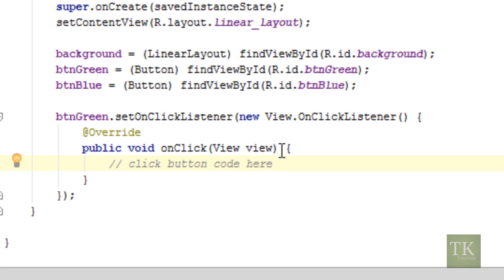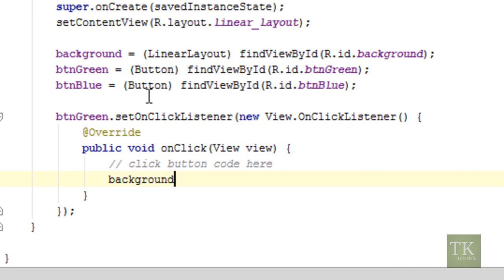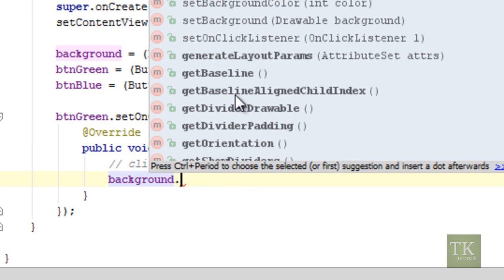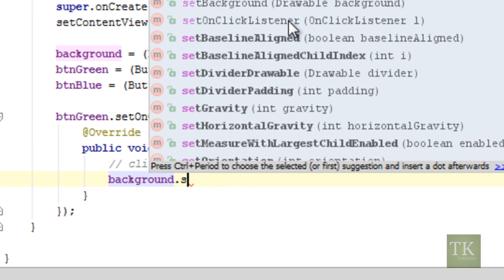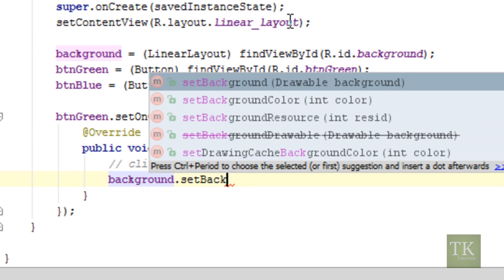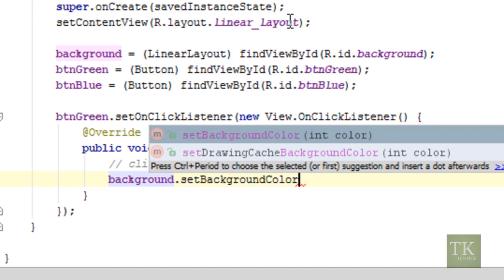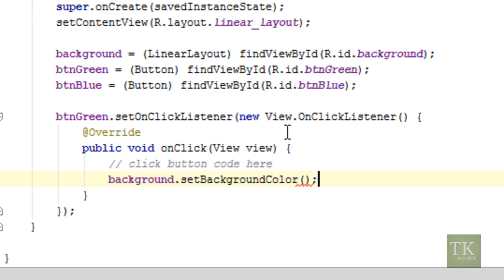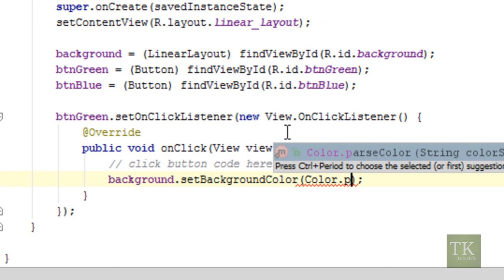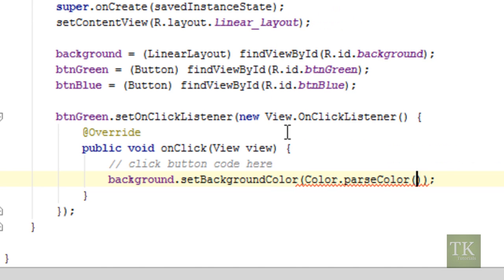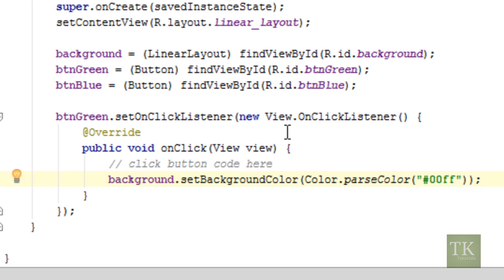So our click button code will go here. So what we're going to do when we click button green is we want to affect the background. So we're going to say background dot and then all of these other methods come up. But we're going to use set background color. And that takes a parameter of an integer. So we can use the color class to say color dot parse color. And now we can put in an html string. And we'll just say since it's green, we'll just put in a green hexadecimal number code. And that should be all set for the green button.